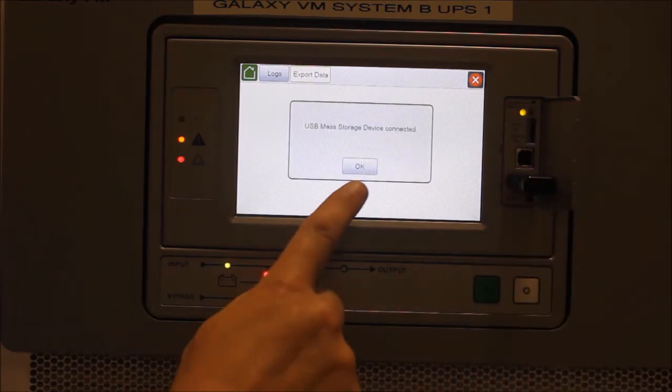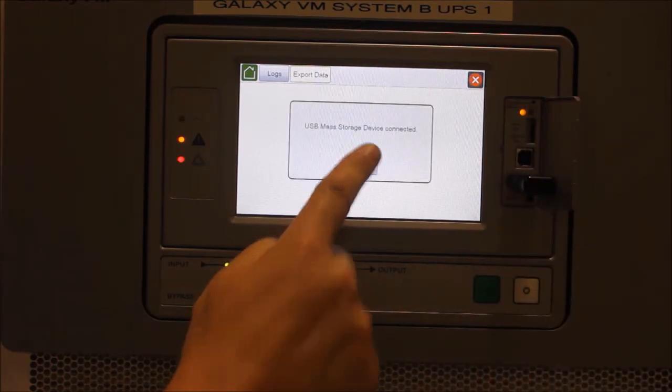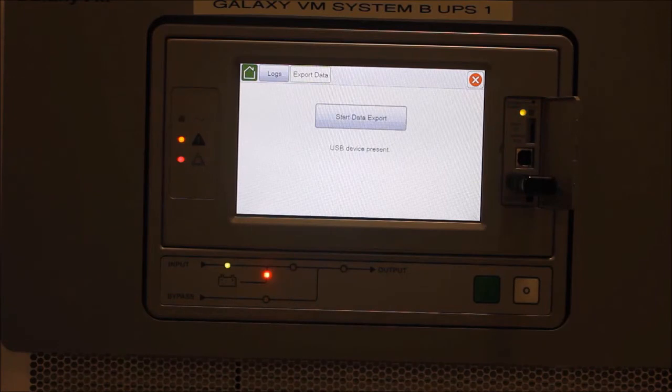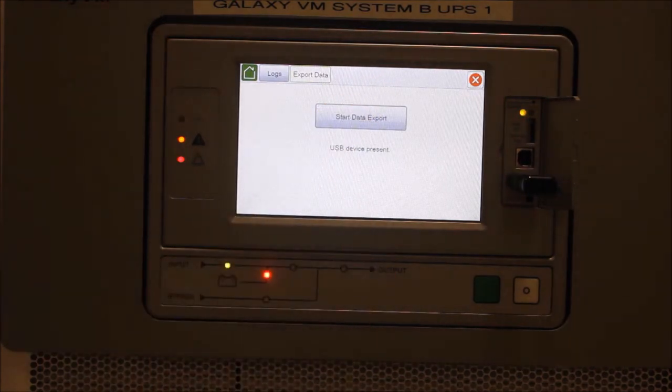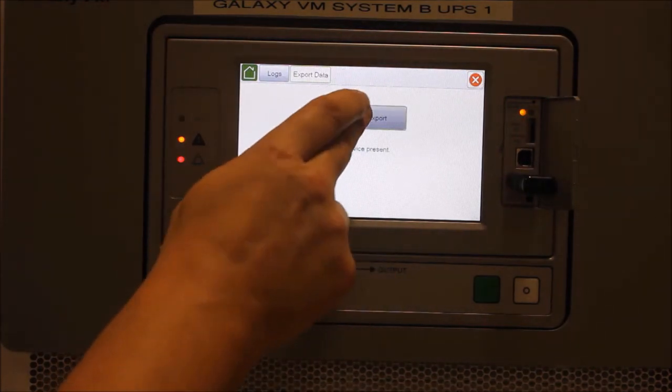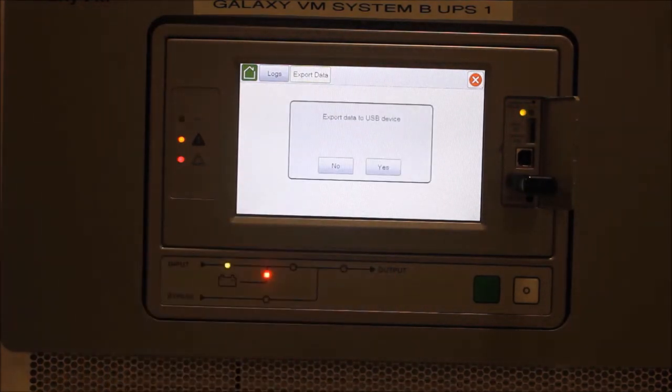Next, I will tap the Start Data Export button. This step can take up to 10 minutes.